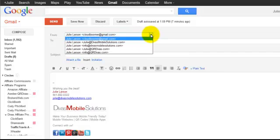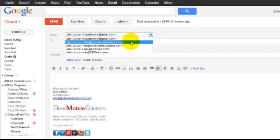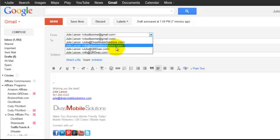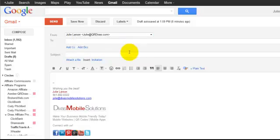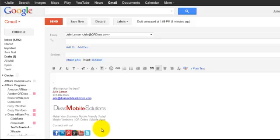But if I want to respond to somebody or compose an email to somebody within my QRDivas.com email, I can do that there. And also I've got another video that shows you how you can add all these cool clickable social media icons.